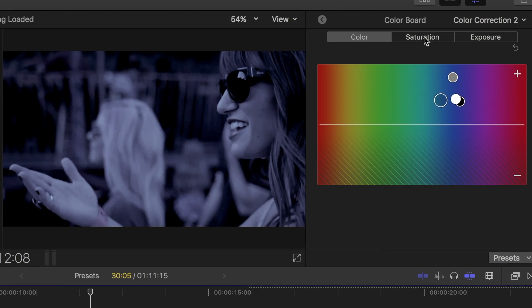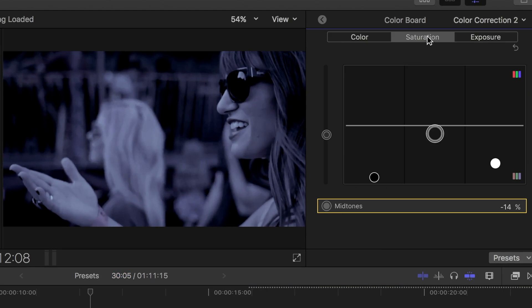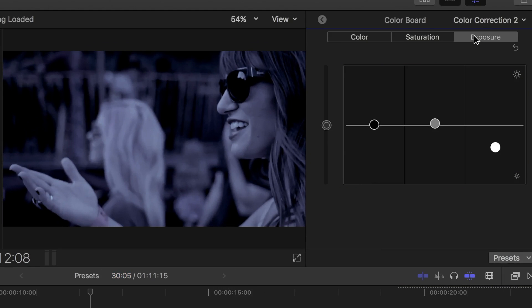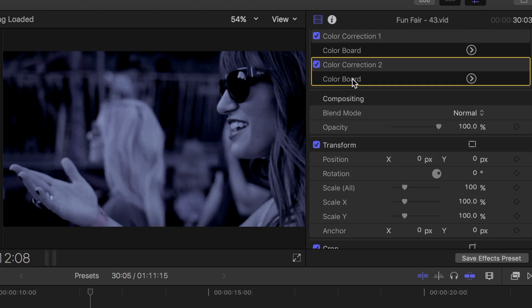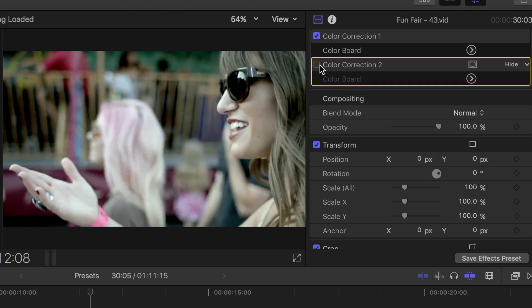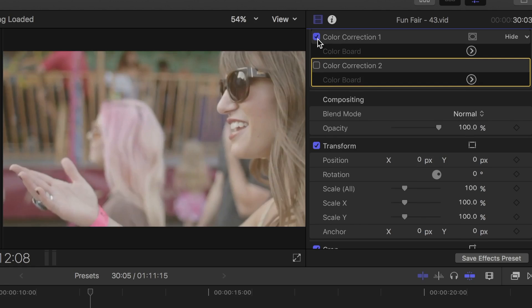If I toggle through the color tabs, I can see exactly what adjustments have been made to my clip. And if I go back to the inspector, I can toggle my color correction and my color preset off and on individually.